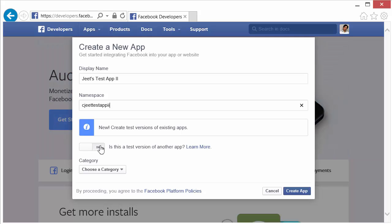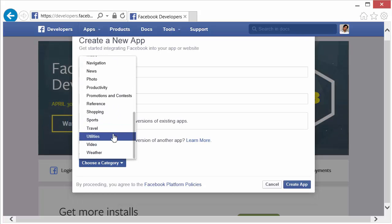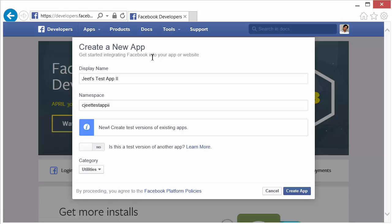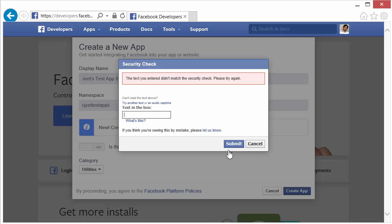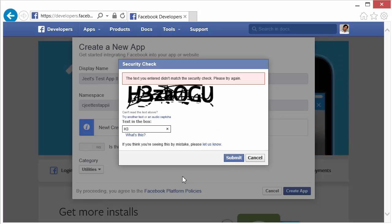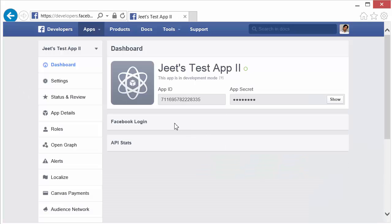You don't need to create a test version of another app, you can leave that empty. You need to choose a category — choose any category you want. When you've filled in all these details click on Create App, and you might need to fill in a verification code, so do that if it asks you to. Once you get it right, Facebook will display your app's details including your unique app ID.